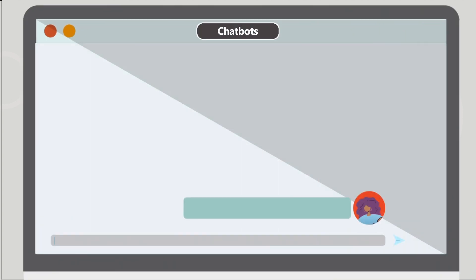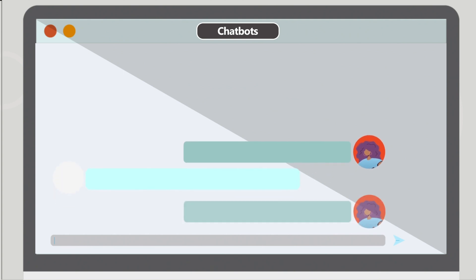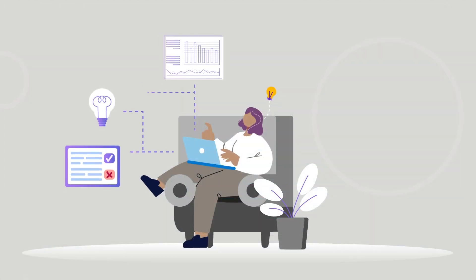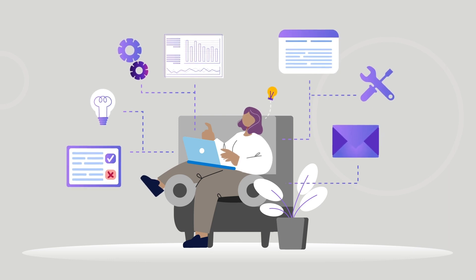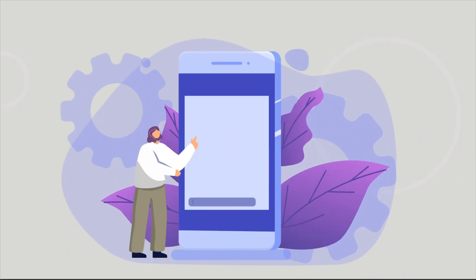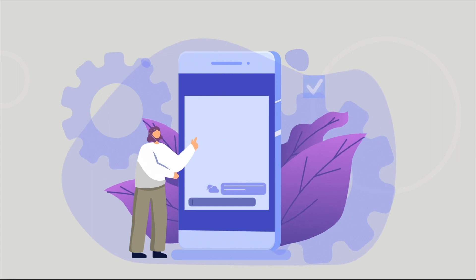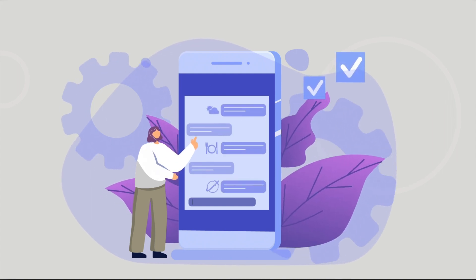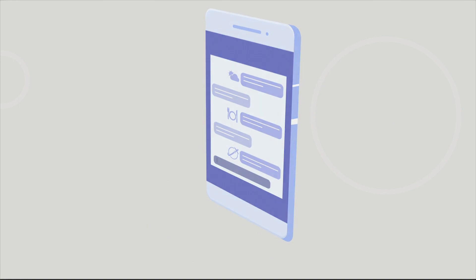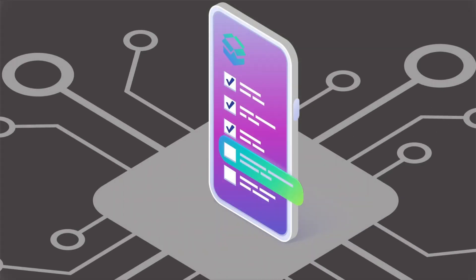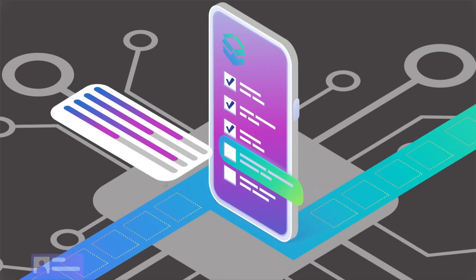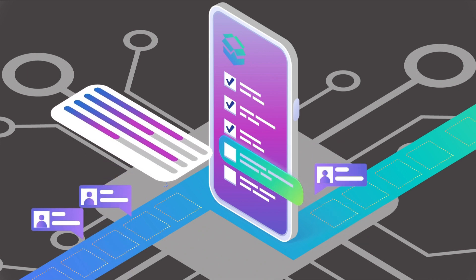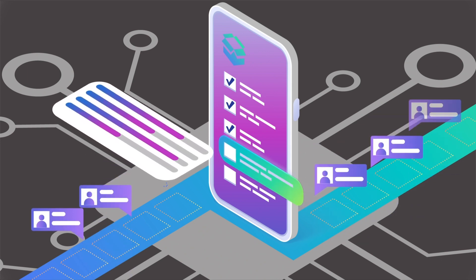Chatbots enable you to interact with web services or apps through text and are effective at running simple and repetitive tasks. Everyday uses of chatbots include providing information about the weather, making dinner reservations, or offering travel information. In education, you can set up chatbots to respond to learner inquiries, gather learner feedback and insights, and develop engaging online simulations.